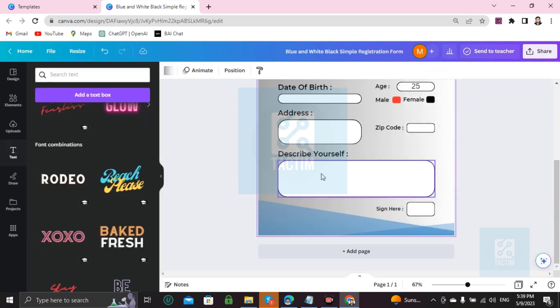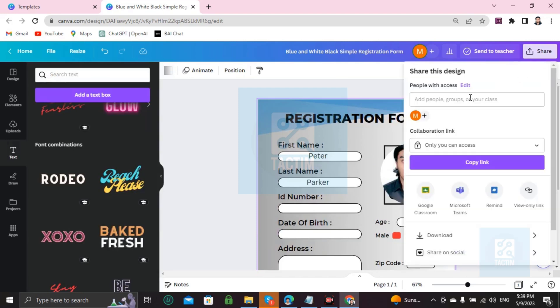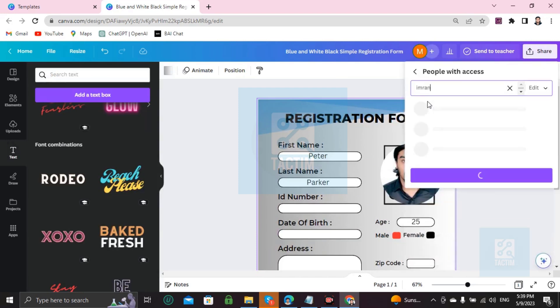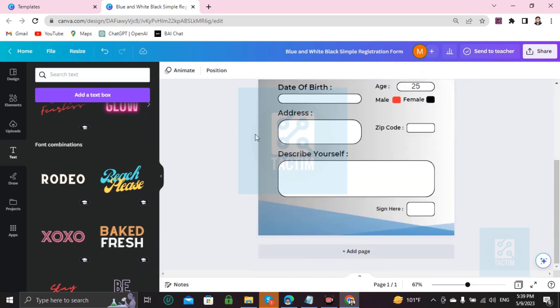You can also send this work directly to your email. Go to Share and write the email address of whom you want to share with, like red@gmail.com. If you click on Send, this whole work will be sent to that email address. So this is how you can make a registration form in Canva.